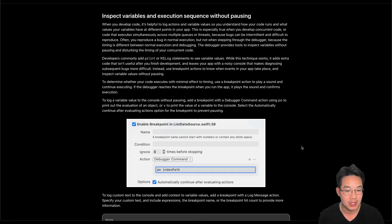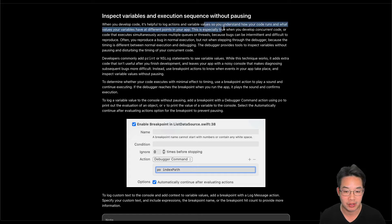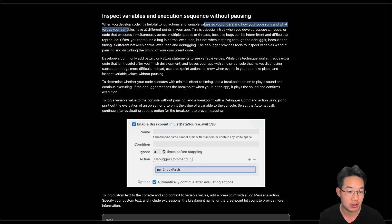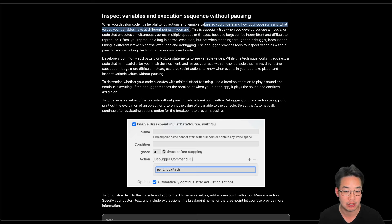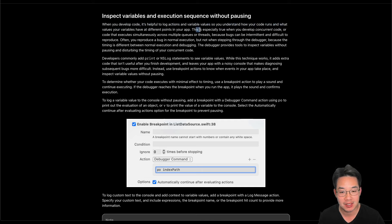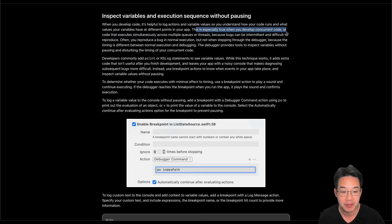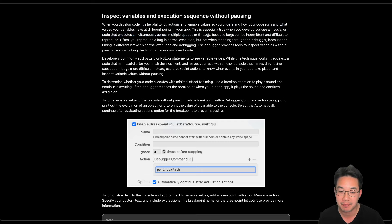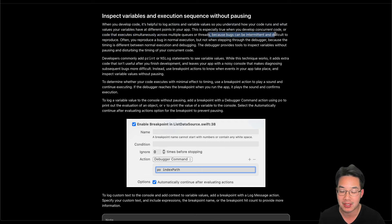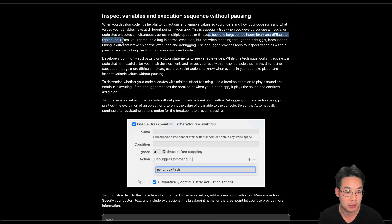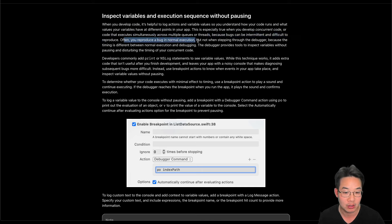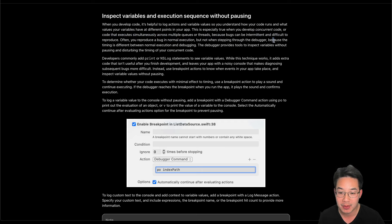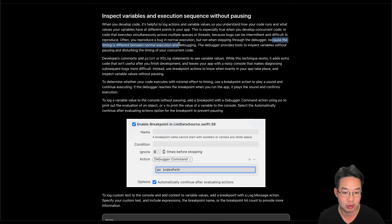Inspect variables and execution sequences without pausing. When you develop code, it helps to log actions and variable values so you understand how code runs and what values your variables have at different points in your app. This is especially true when you develop concurrent code or code that executes simultaneously across multiple queries or threads. Because bugs can be intermittent and difficult to reproduce, often you reproduce a bug in normal execution but not when you're stepping through the debugger. But because the timing is different between normal execution and debugging.